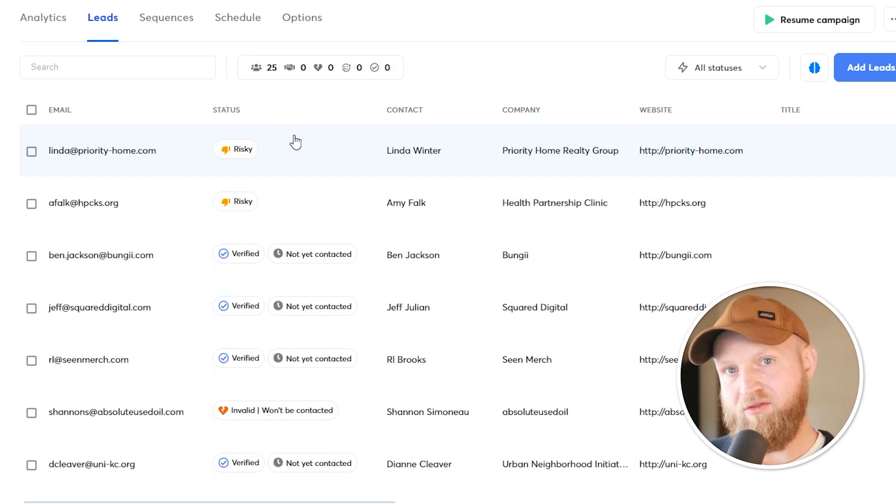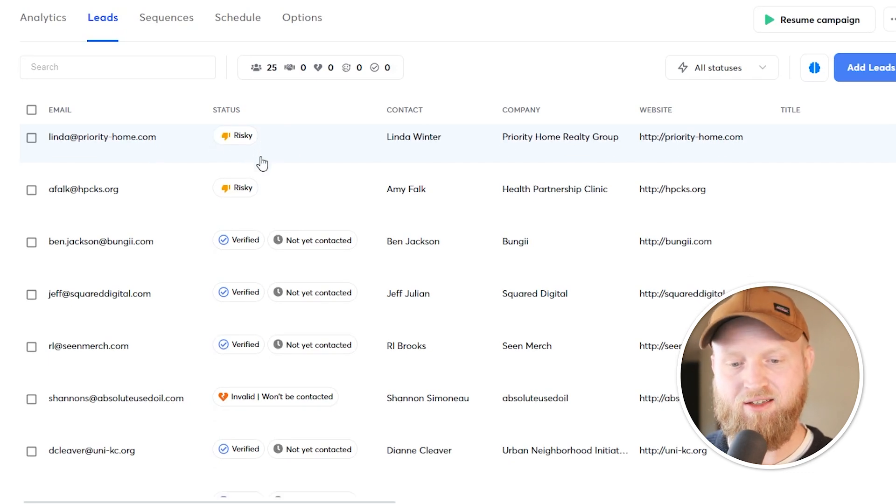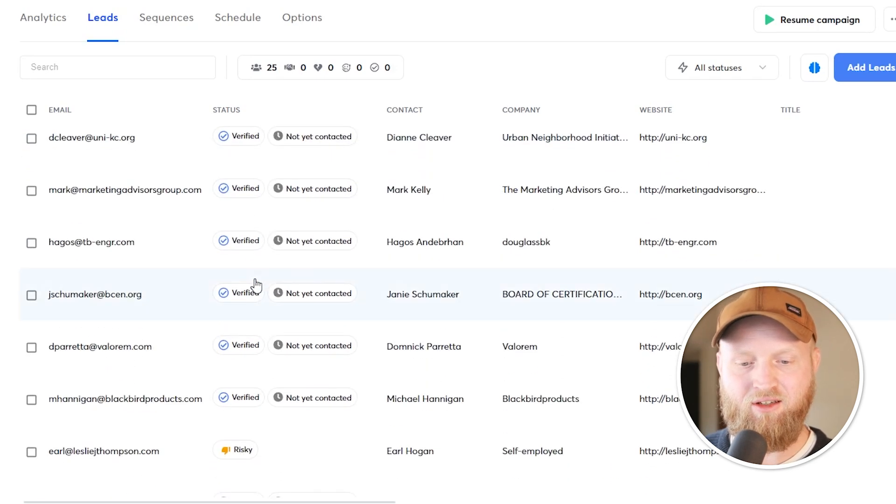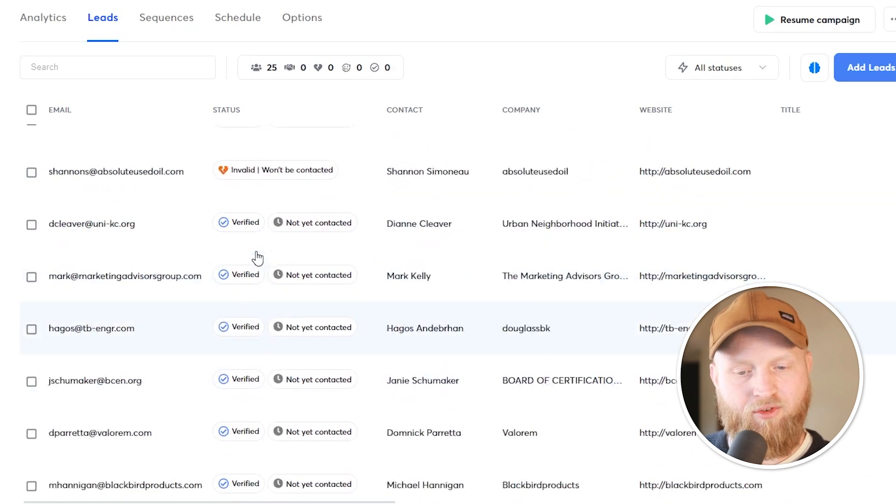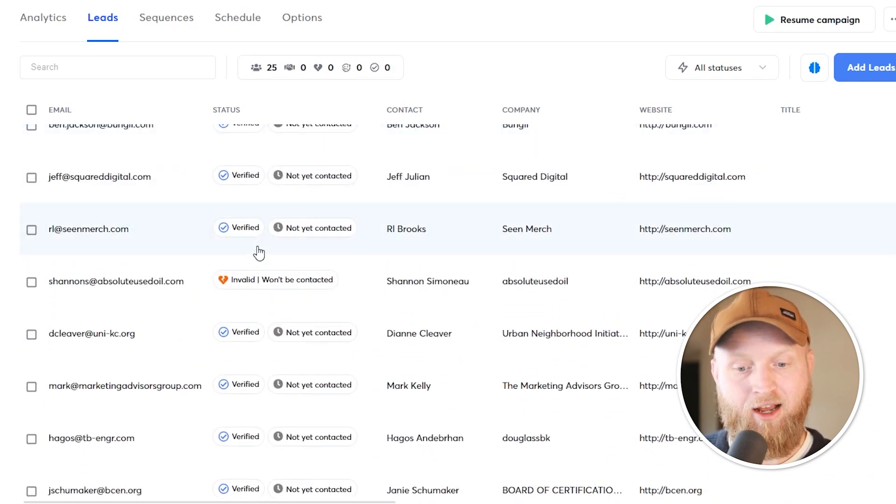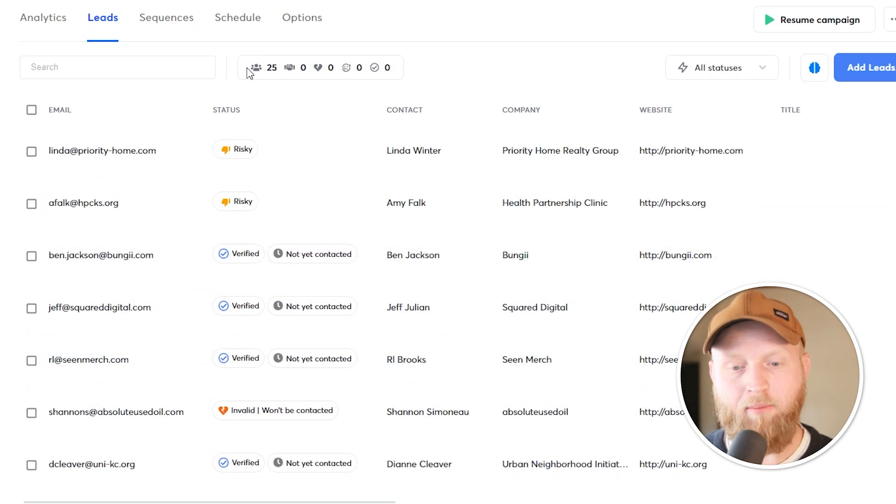After things are verified, you can see here, this email's flagged as risky. This one's invalid. These ones are verified. What happens is if they're flagged as risky or invalid, automatically the campaign will not be reaching out to them.